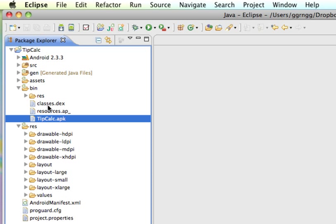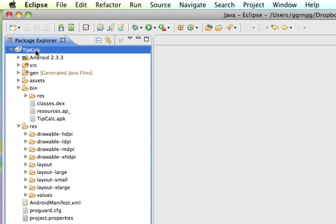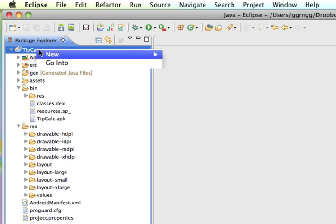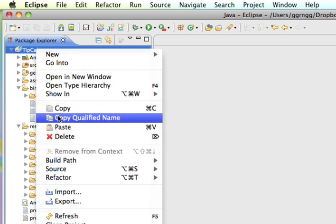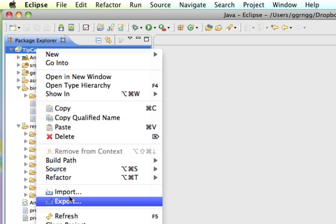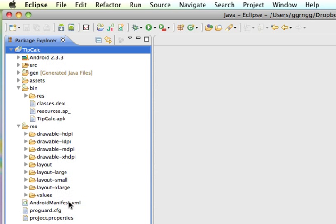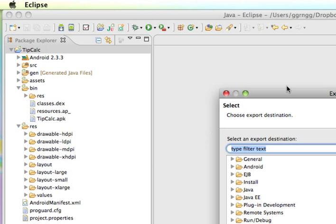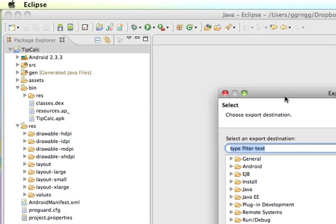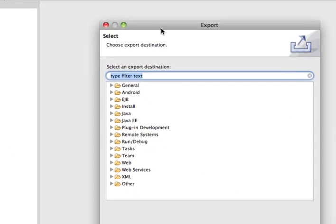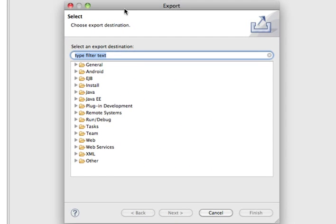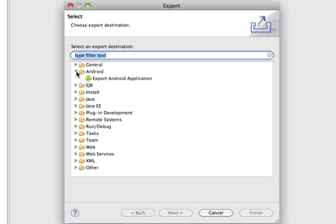So, to do that, I'm going to just right-click on my package name, or my project name, and go to Export. And from here, I'm going to slide down the Android selections and choose Export Android Application.